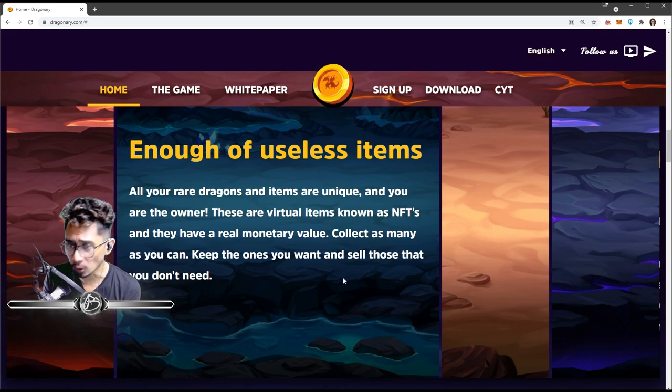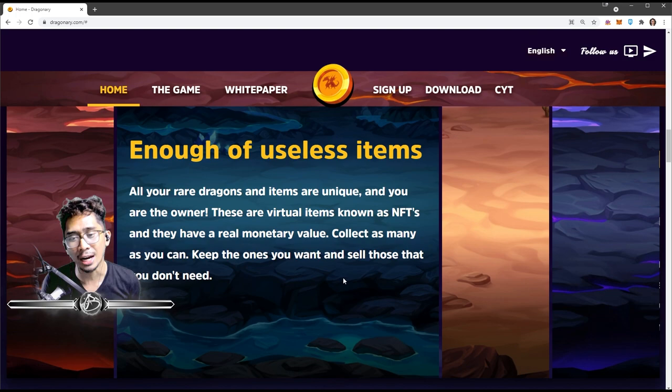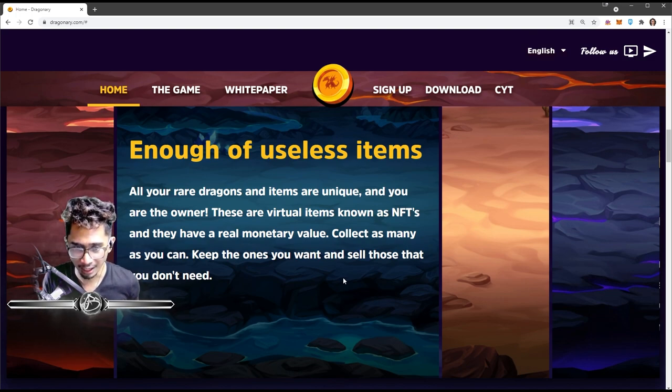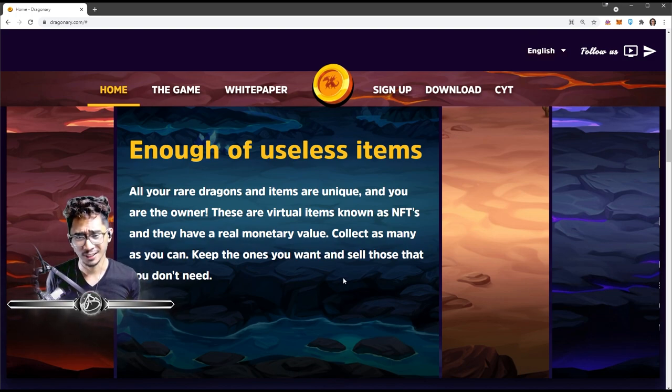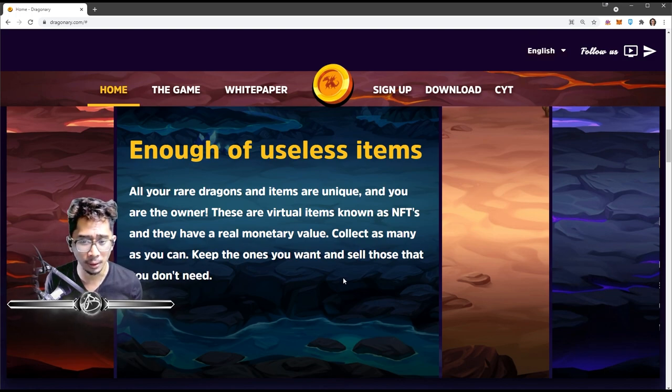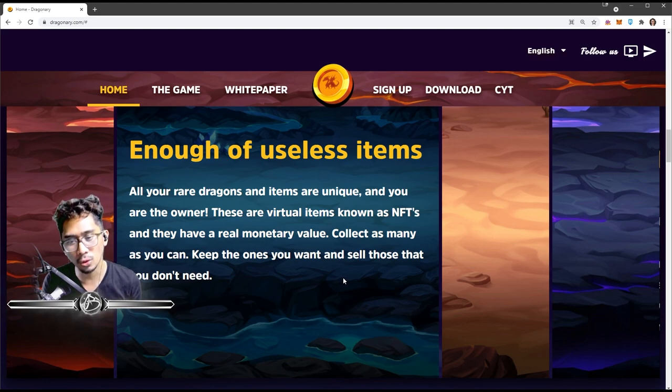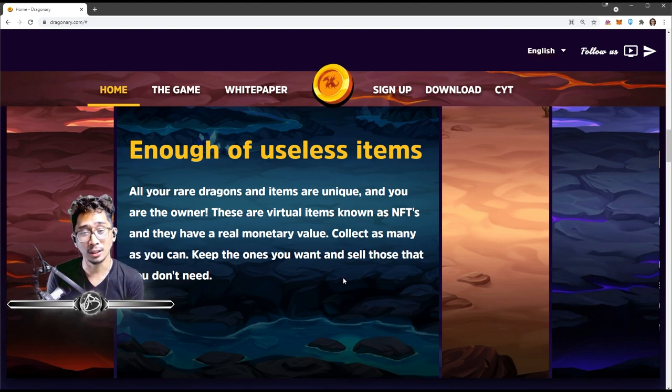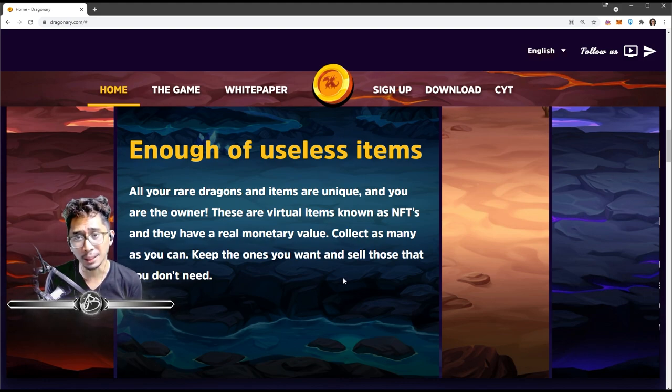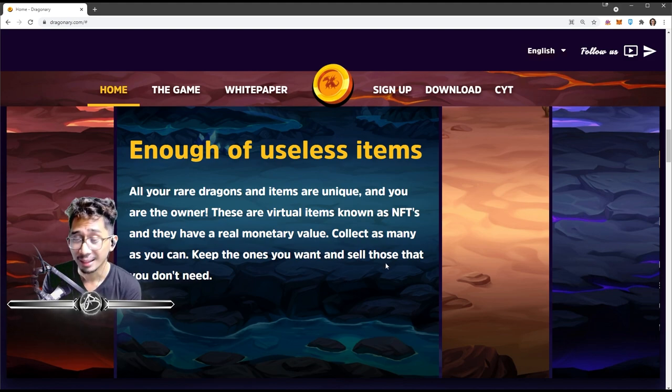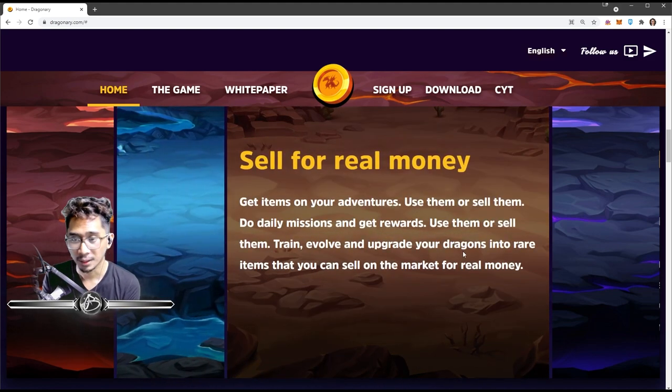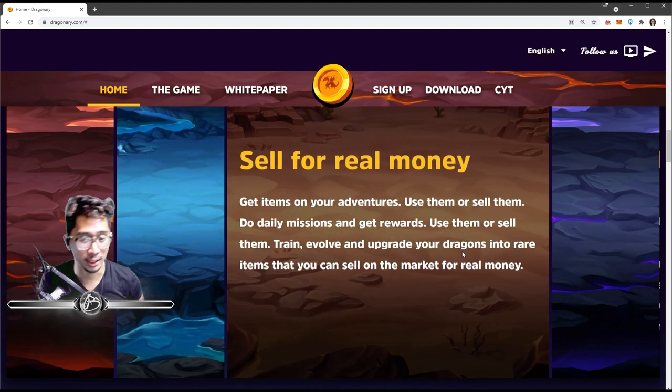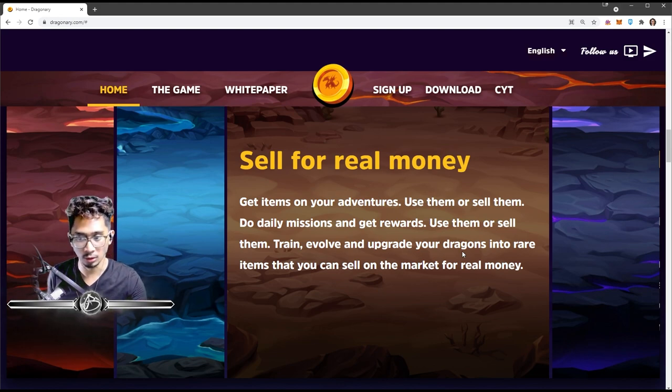They have a good website, by the way. Enough of useless items - all your rare dragons and items are unique and you are the owner. These are virtual items known as NFTs and they have real monetary value. Collect as many as you can, keep the ones you want, and sell those you don't need. So there's gonna be a marketplace which is currently not out, but as of recording it's expected to be out in a couple of days or in the next week.